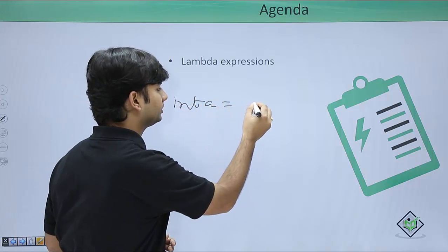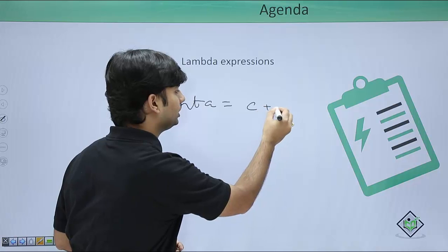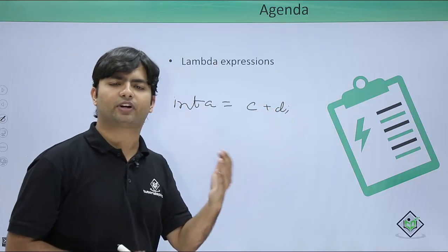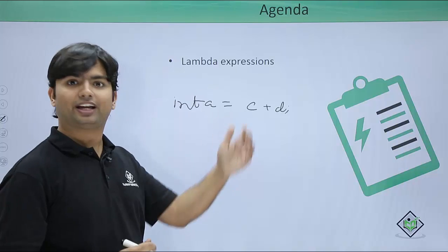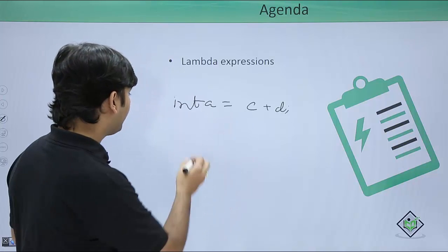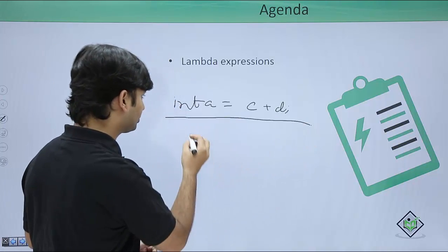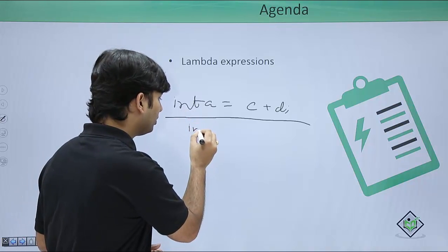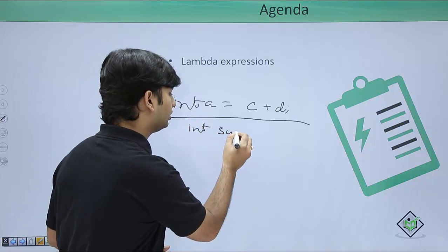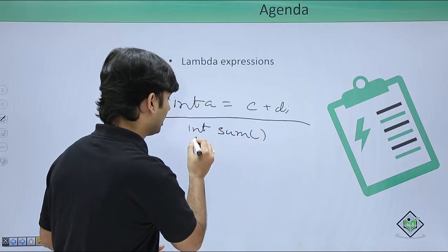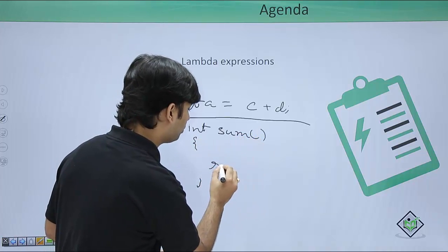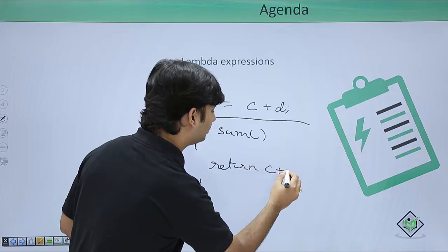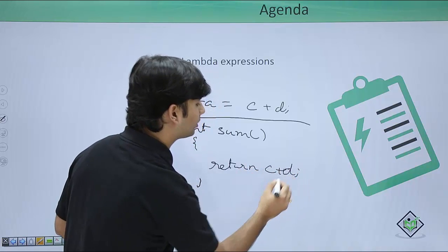Like int a equals c plus d, where c and d are some separate variables having some values inside. And let's compare this particular statement or expression with a method which is returning an integer called sum. And inside this again we are doing the very same scenario, like return c plus d.